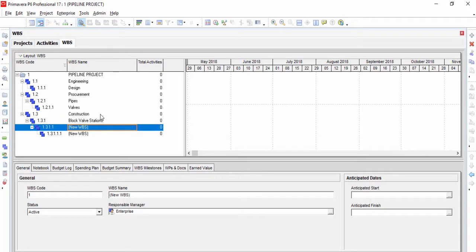If your project's work breakdown structure is created well, you can easily manage and track your activities.